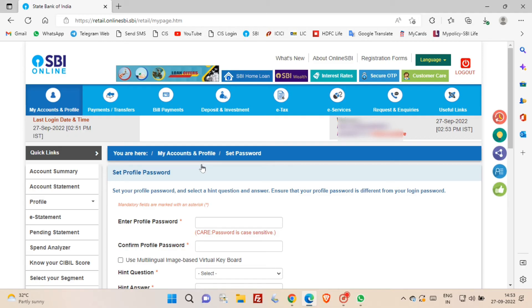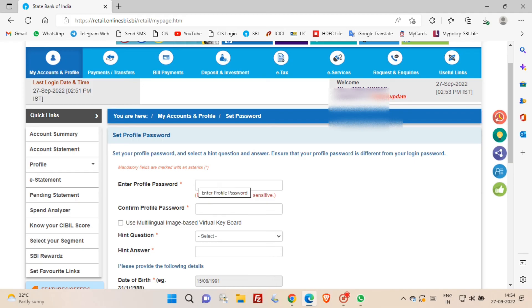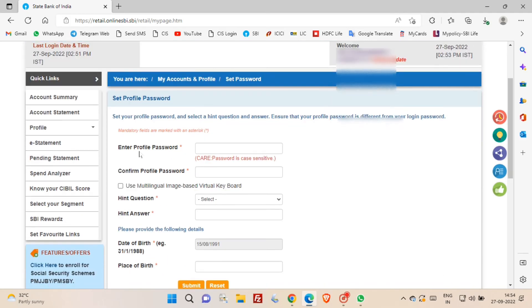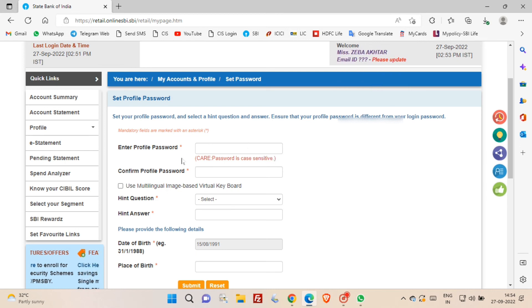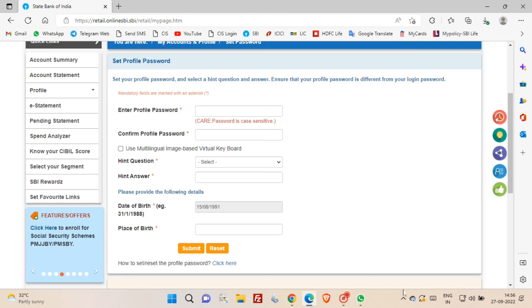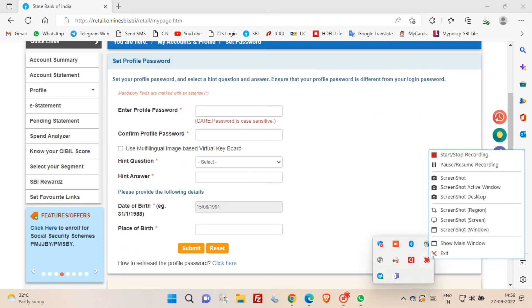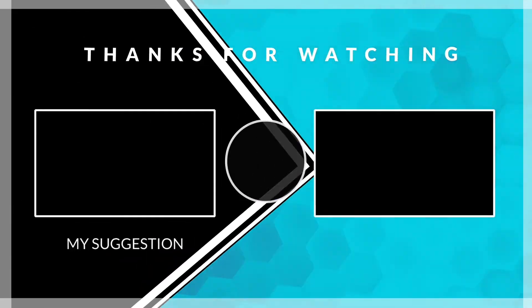You have to set your profile password, which is a combination of capital letter, small letter, special characters. You will also have to set hint question and hint answer. And after that you have to click submit button. So friends, in this way you can create SBI net banking user ID and password.